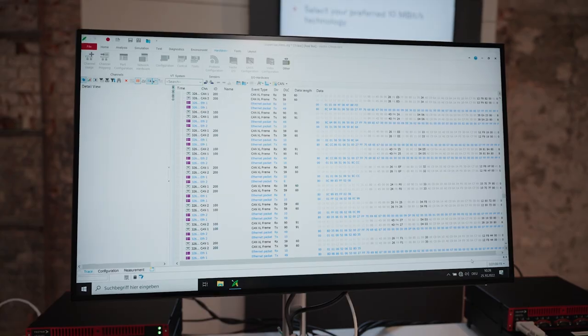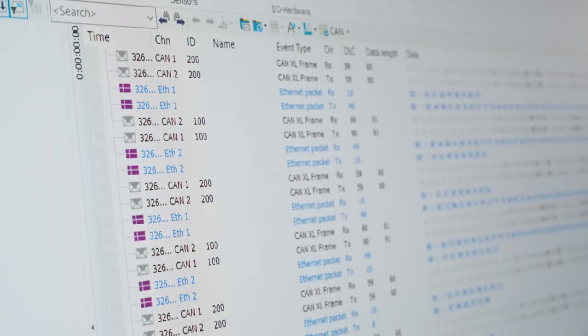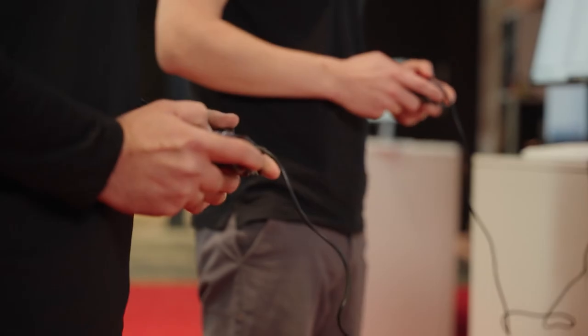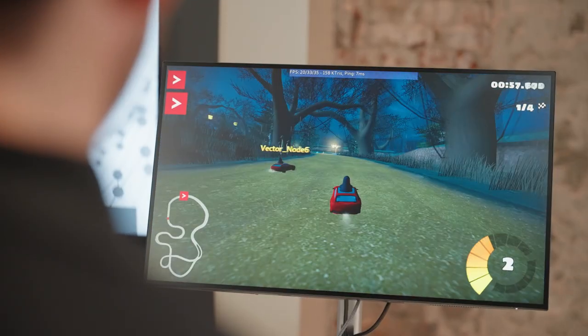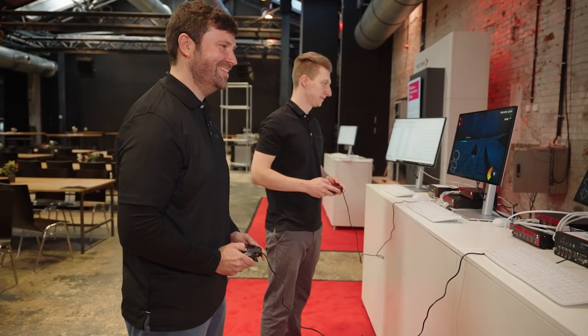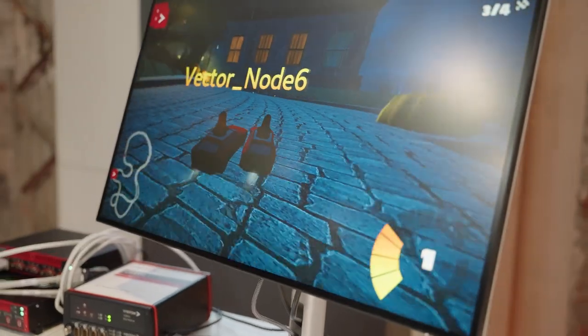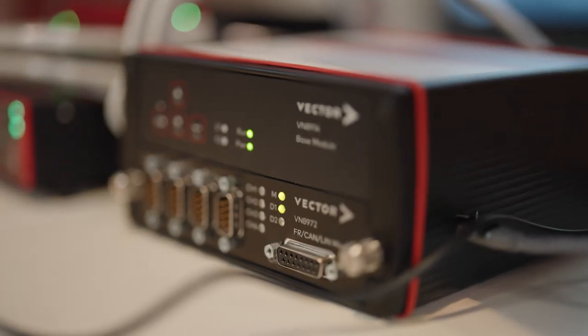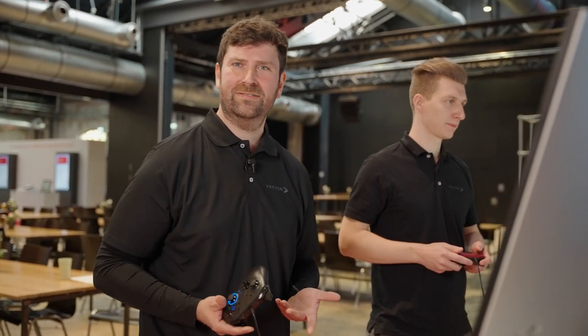You can see the CanXL communication within CANdo's trace window. But now let's play! You can see how much fun it is to integrate CanXL on an Ethernet-based network.